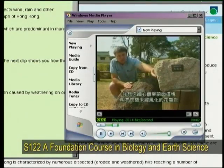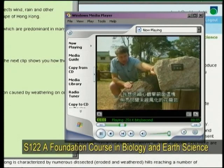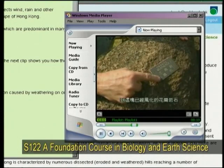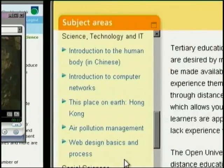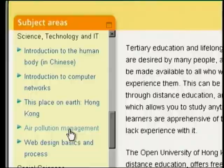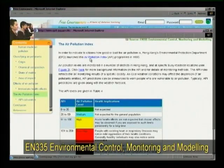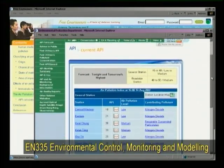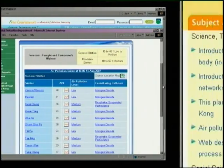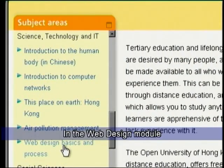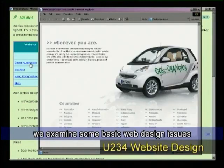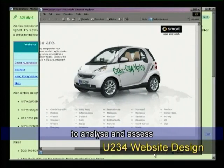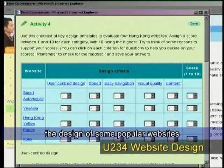Over here the bright, shiny, unweathered granite — and let's go down here to this great sample of Hong Kong's weathered granite. In the Web Design module, we examine some basic web design issues. You will have the chance to use the principles taught to analyze and assess the design of some popular websites.